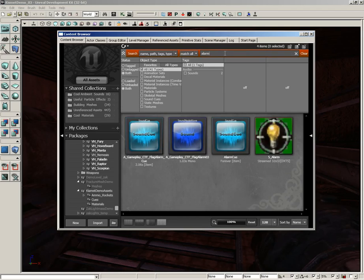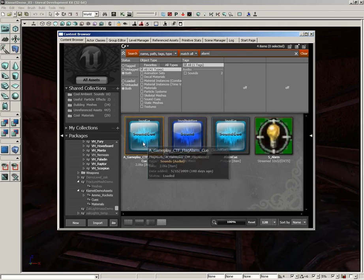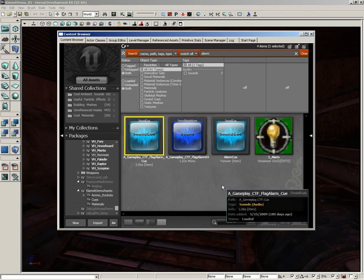Now by default with UDK, you're going to get a Gameplay CTF Flag Alarm Cue, and if you play this back, it's just a little four-beep alarm to let you know that somebody's taken the enemy flag.